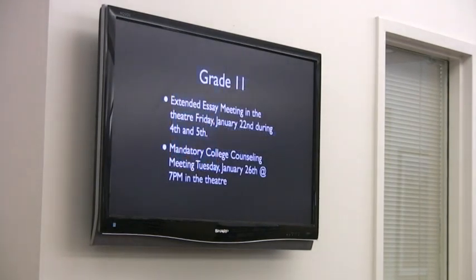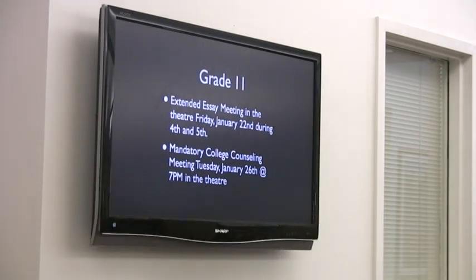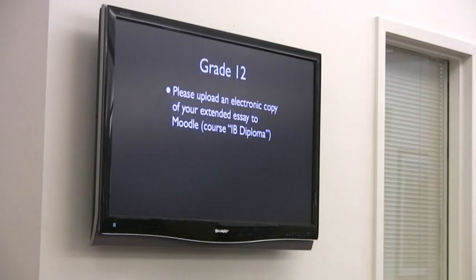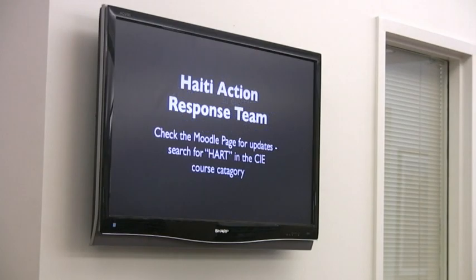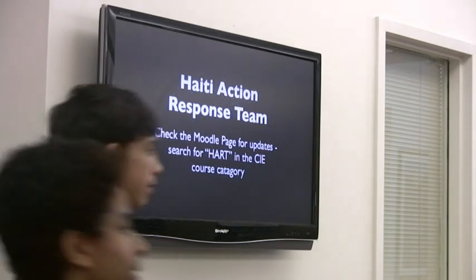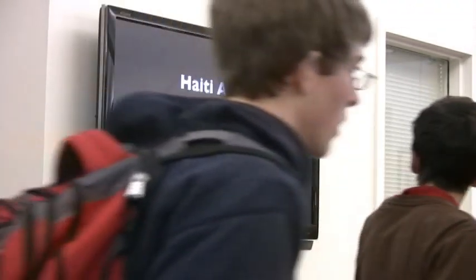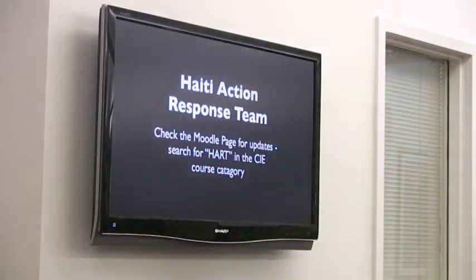We use our digital signage for a wide variety of purposes including announcements about new books, staff picks, sports, upcoming fundraisers, clubs, student work, trivia, photos from the latest school musical, meetings, and the list goes on and on.